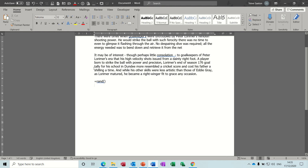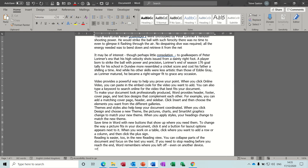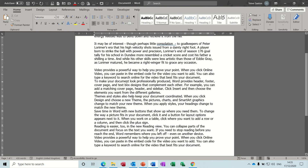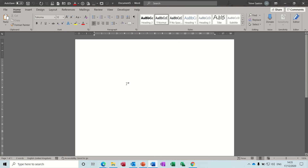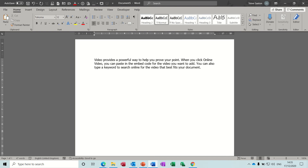So if I just undo that. If you type equals rand with an open bracket and then qualify it with a one - you want one paragraph - and then a comma and three sentences. If you do it like that you don't get as much text. So if I get myself a blank screen so you can see that a little better. Equals rand, open bracket, I want one paragraph of three sentences. When I press enter you get that.